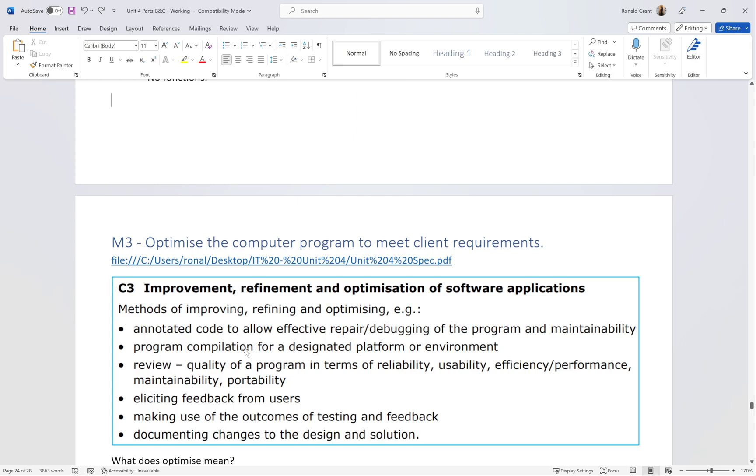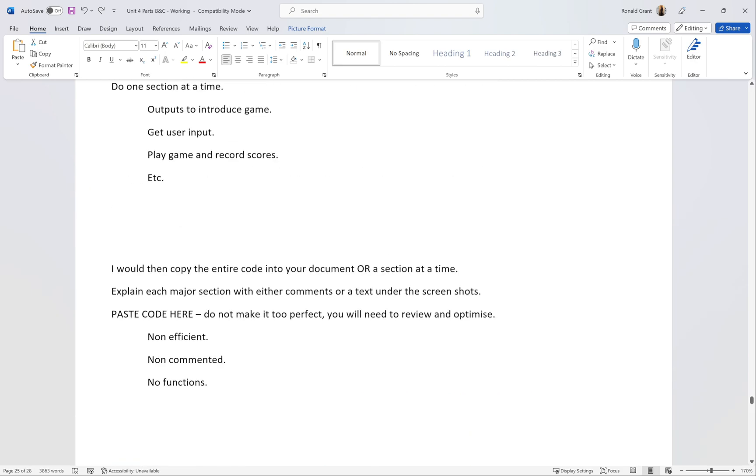Maybe leave your comments in for the second part. Do not put comments in yet for P6, leave comments for optimize. That's why I left all my comments out.